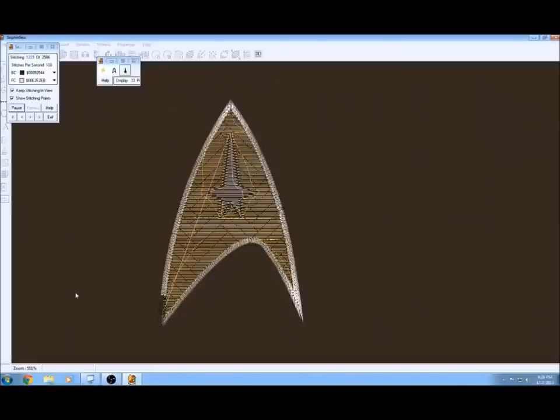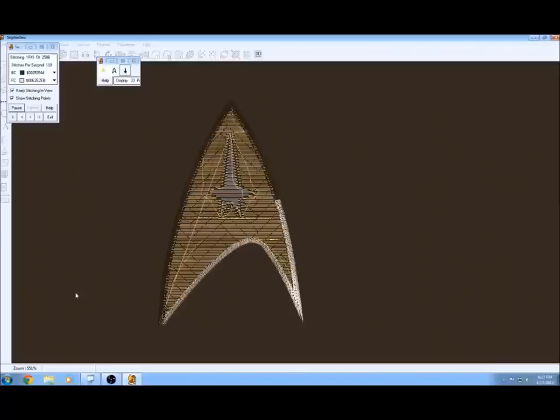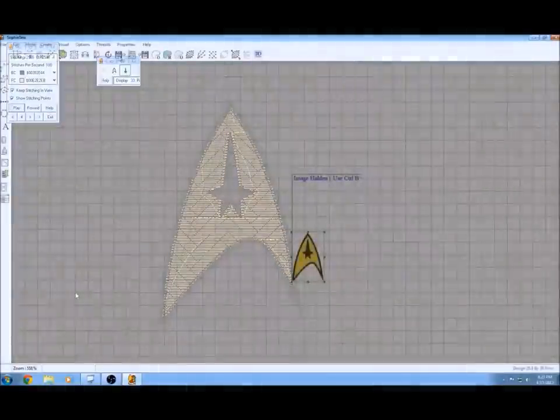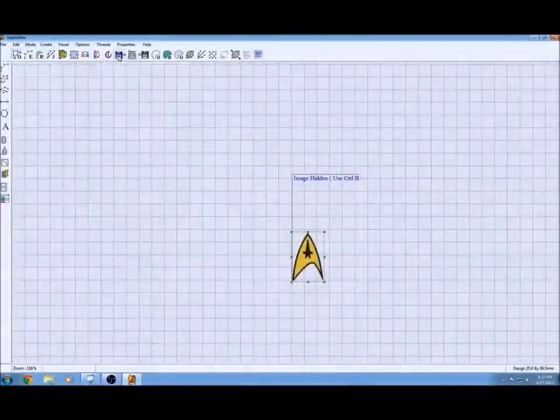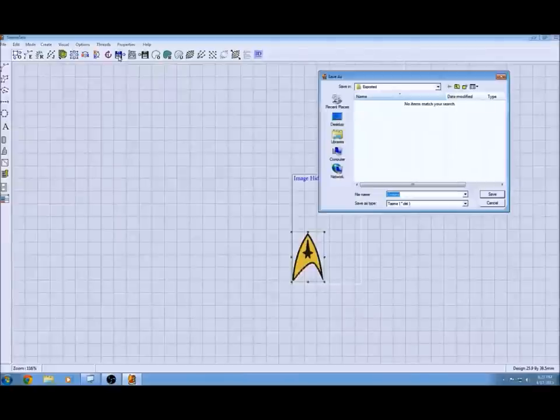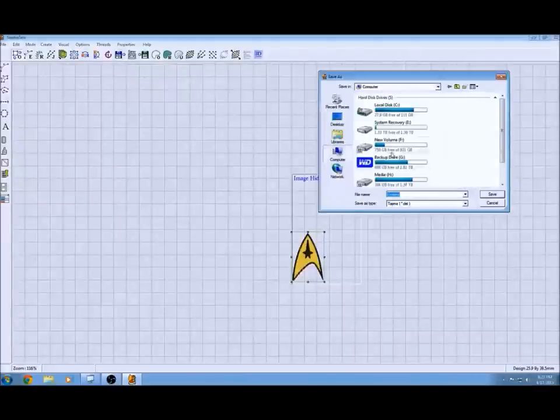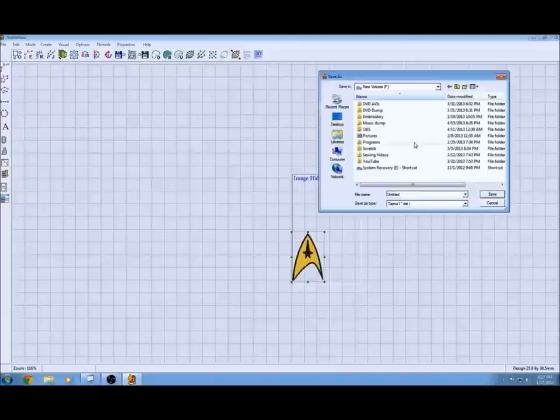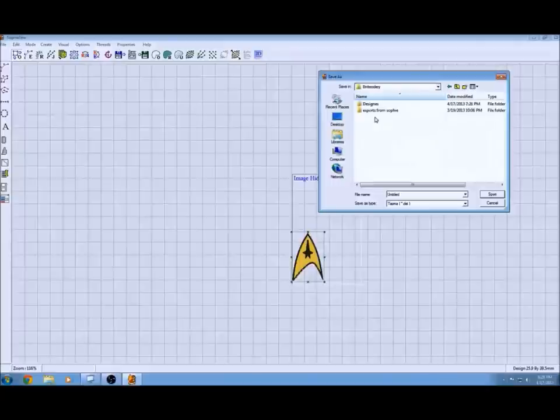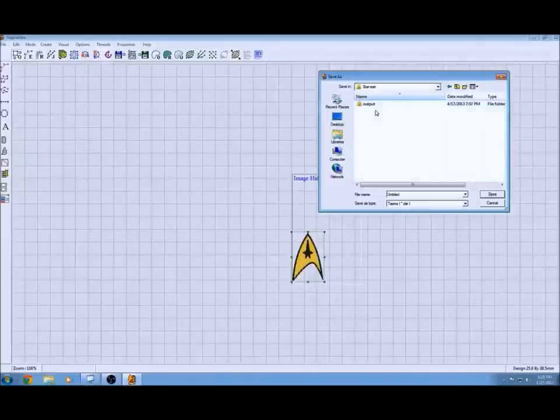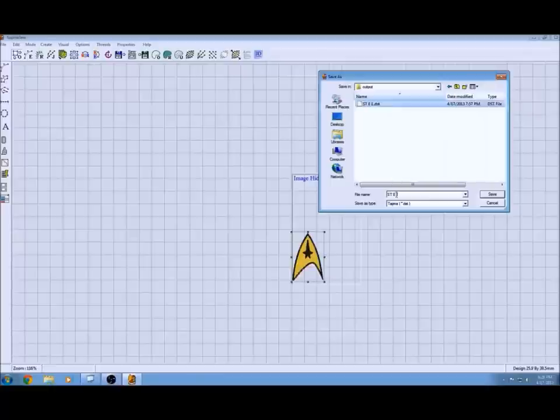Now you'll be able to see how your pattern is going to stitch out. After this finishes stitching out we'll show you how to export it to several different file types. I'm going to choose DST but there's quite a few different ones. Basically you just go up to export and you save it to the location that you want to keep all your files at.